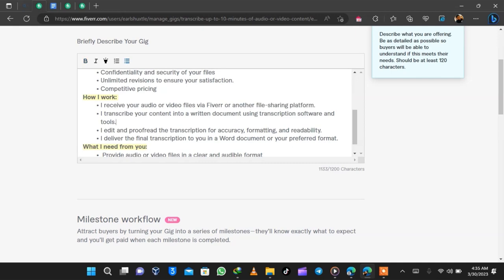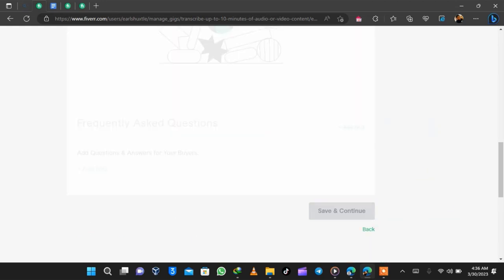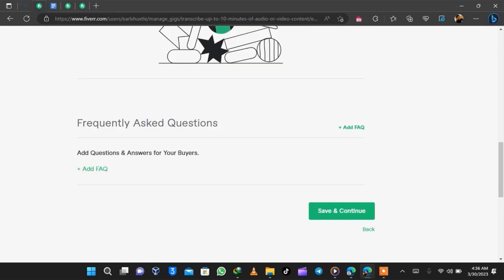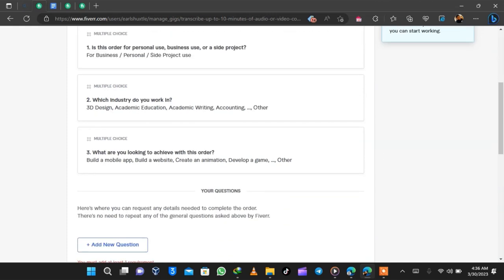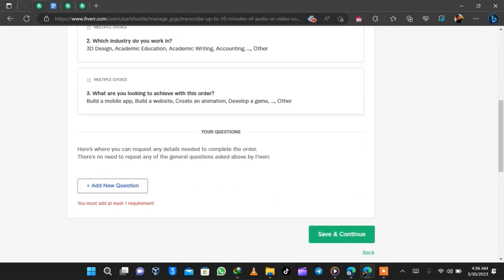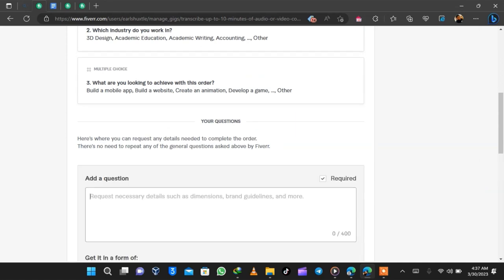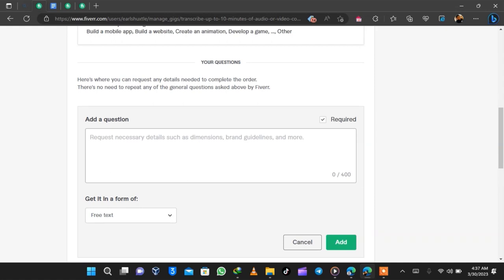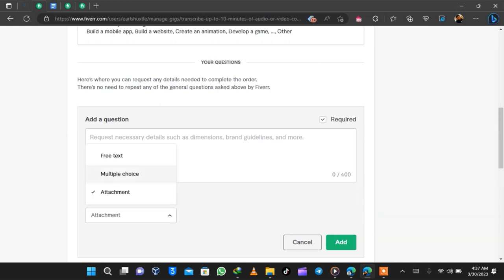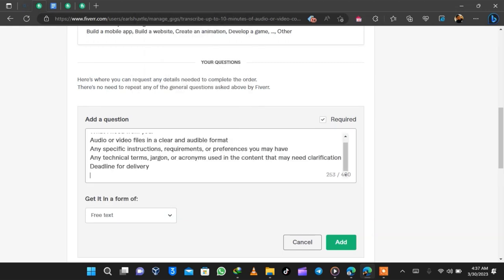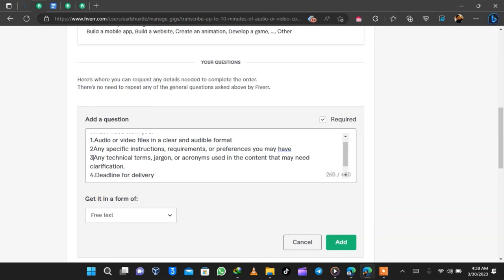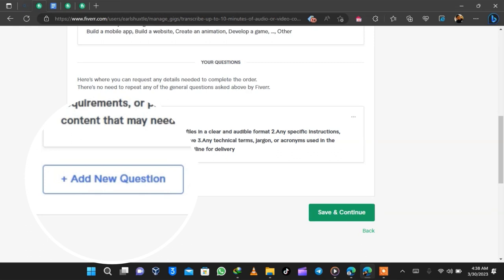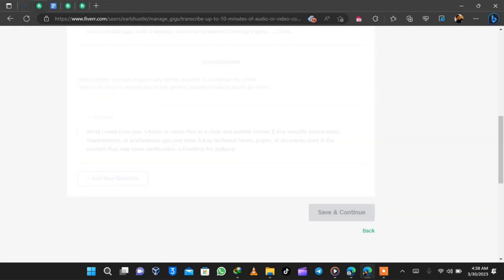After editing your Fiverr gig description, scroll down to the Frequently Asked Questions section — this is where you explain questions buyers will ask before purchasing, such as 'Do you deliver in 24 hours?' or 'Do you submit in PDF or Docs?' The Requirements page comes after FAQs — that's where you ask buyers for requirements in the form of free text, multiple choice, or an attachment. For a transcription gig, you can ask: are the audio/video files clear and audible? What is the format? Any specific instructions?